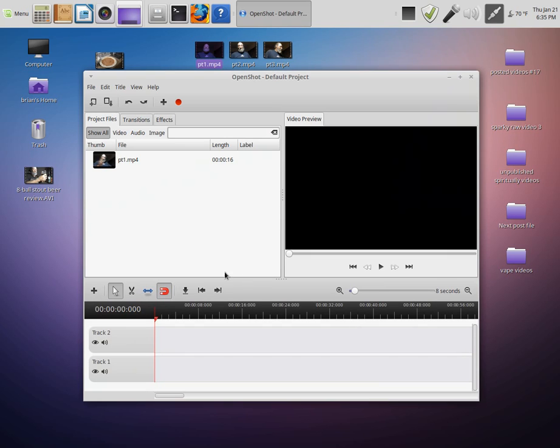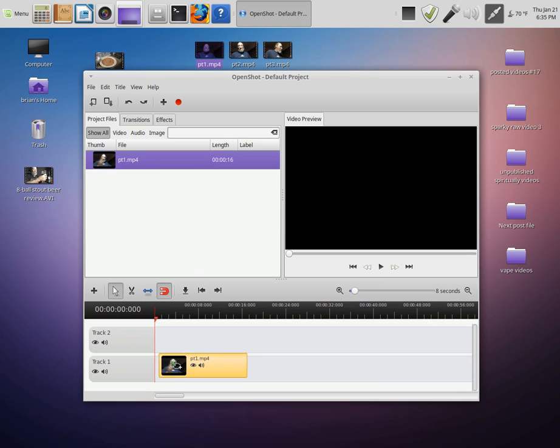It drops you in right here. Then you take this one and you put it right here on track one and hit the play button.